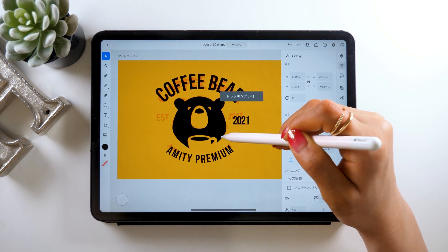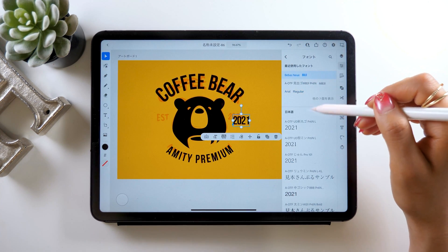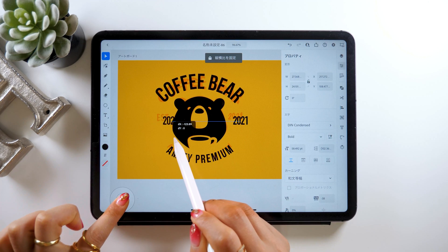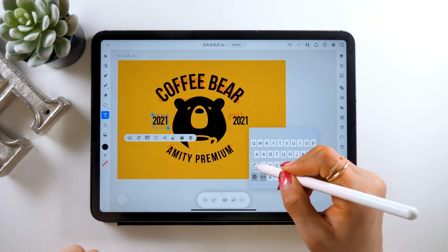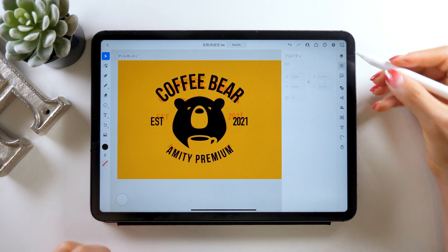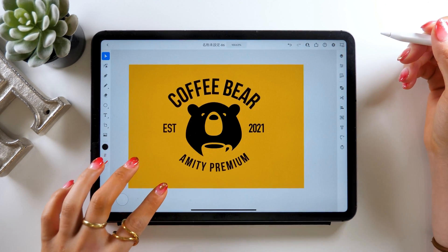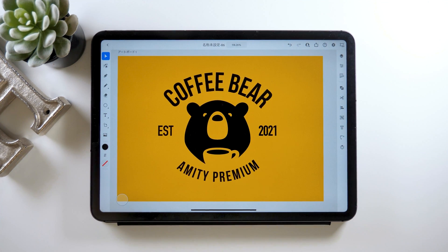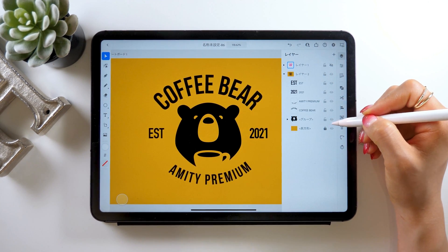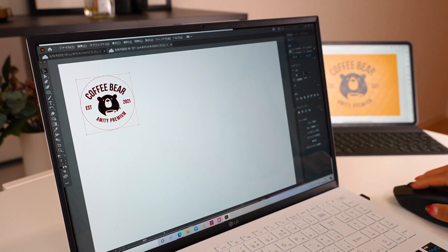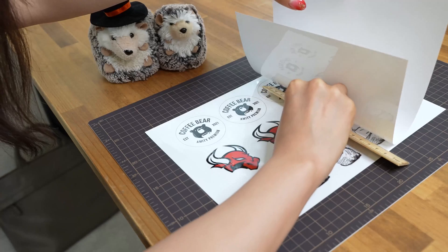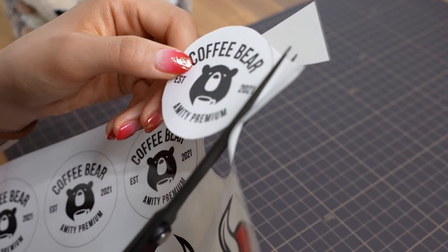And last, we'll place these texts both on the right and left sides. Alright, it's complete! How was it everyone? Working on this bear might be a bit challenging, but it would be great if you can give it a try a couple of times. We can also create stickers after this by transferring the data to the PC and printing it from there, which is what I explained in my previous video. So if you're interested in creating your logo sticker, I'll put the link to it in the description down below.